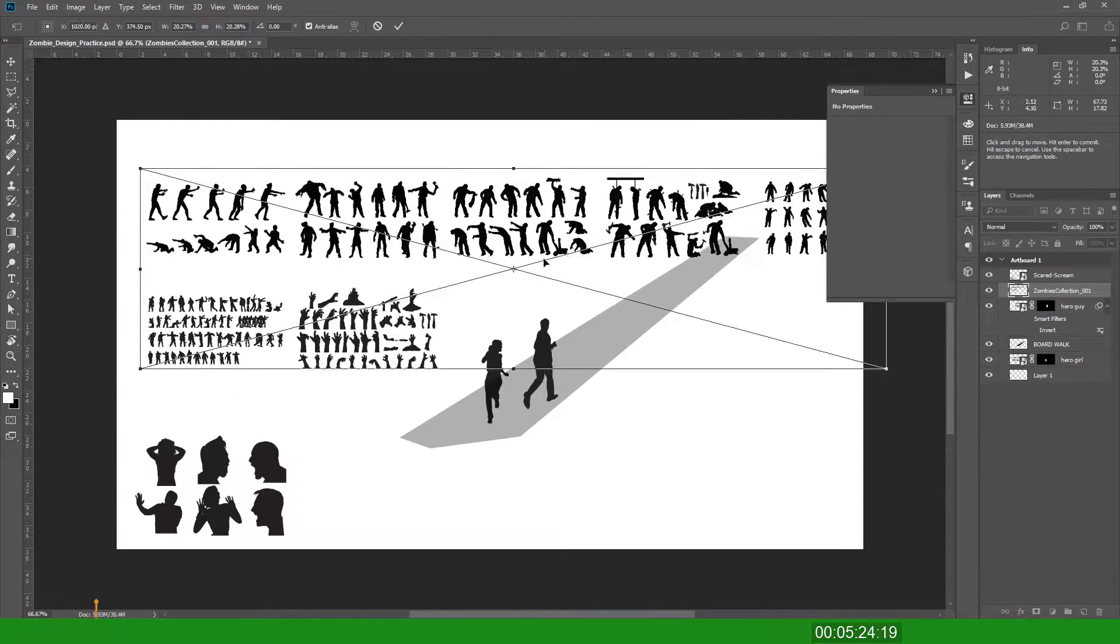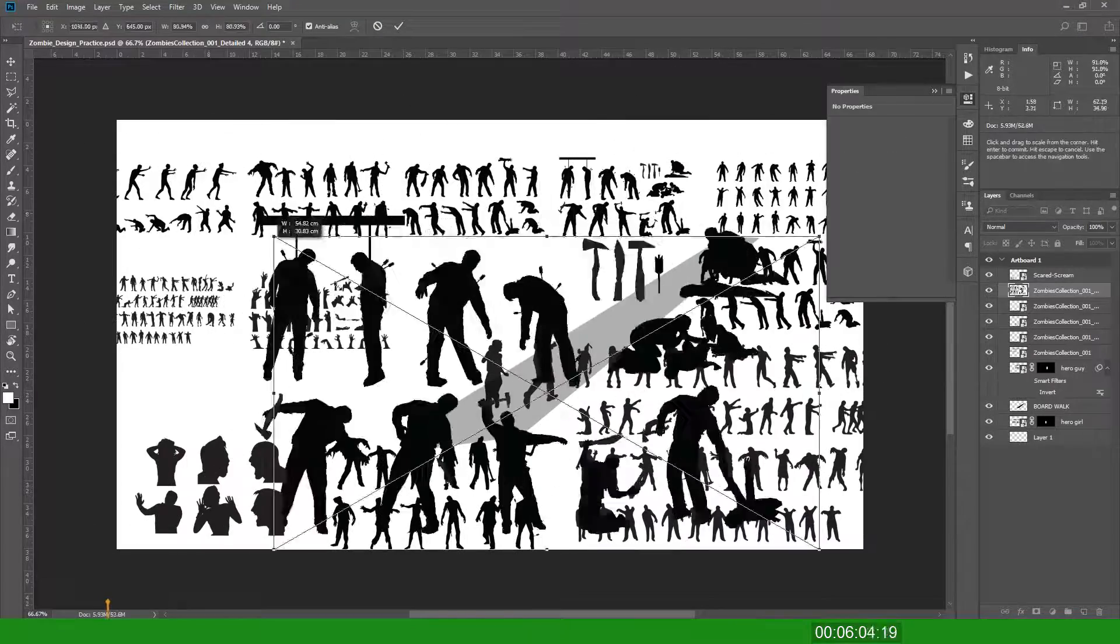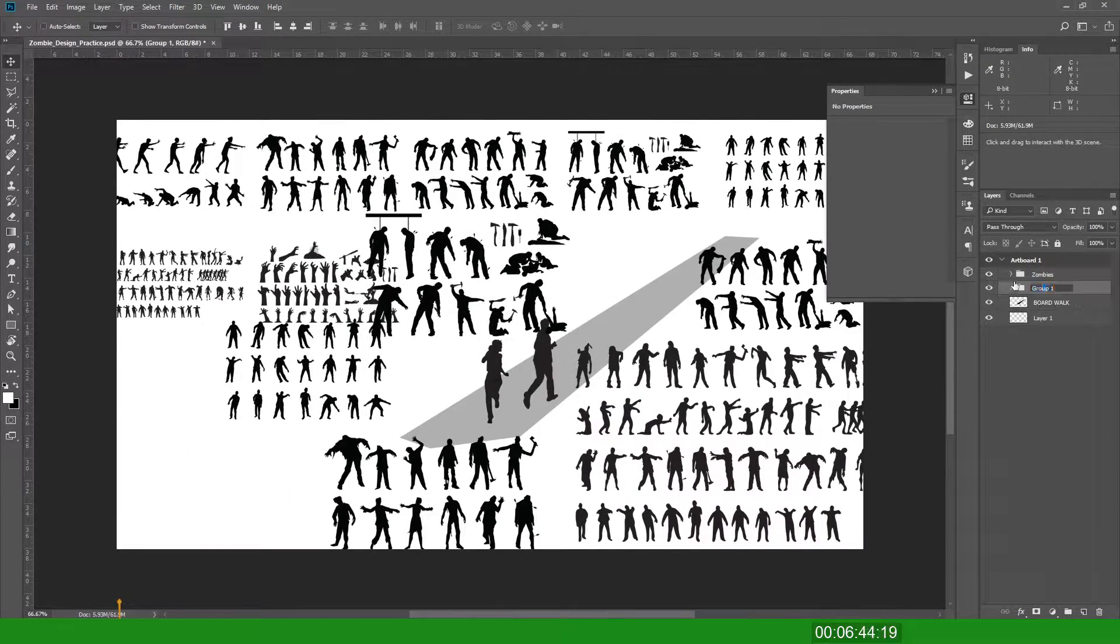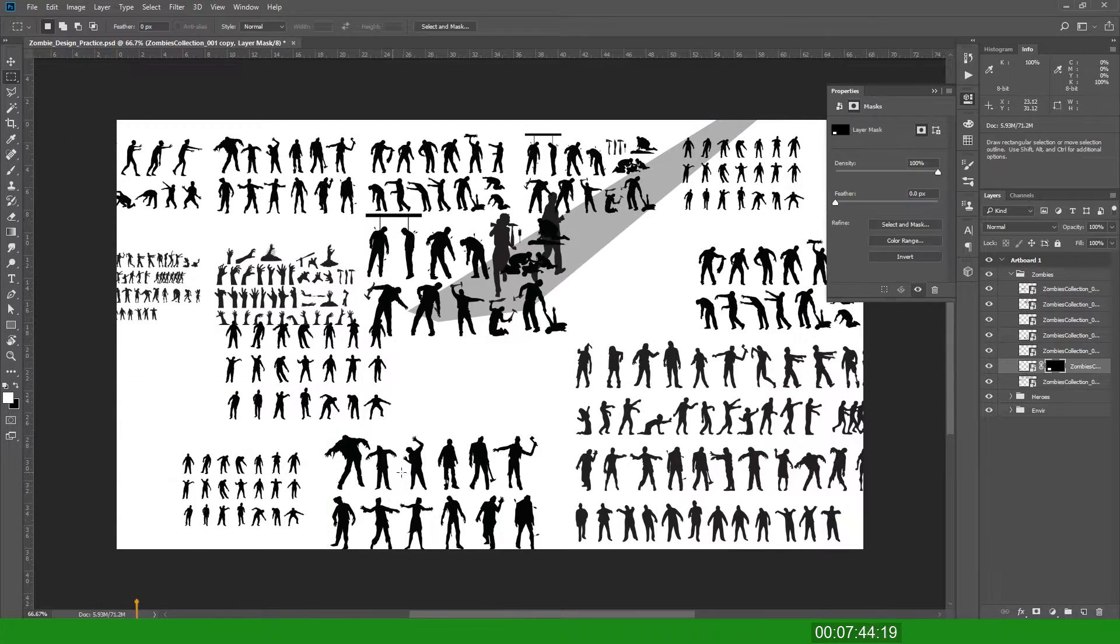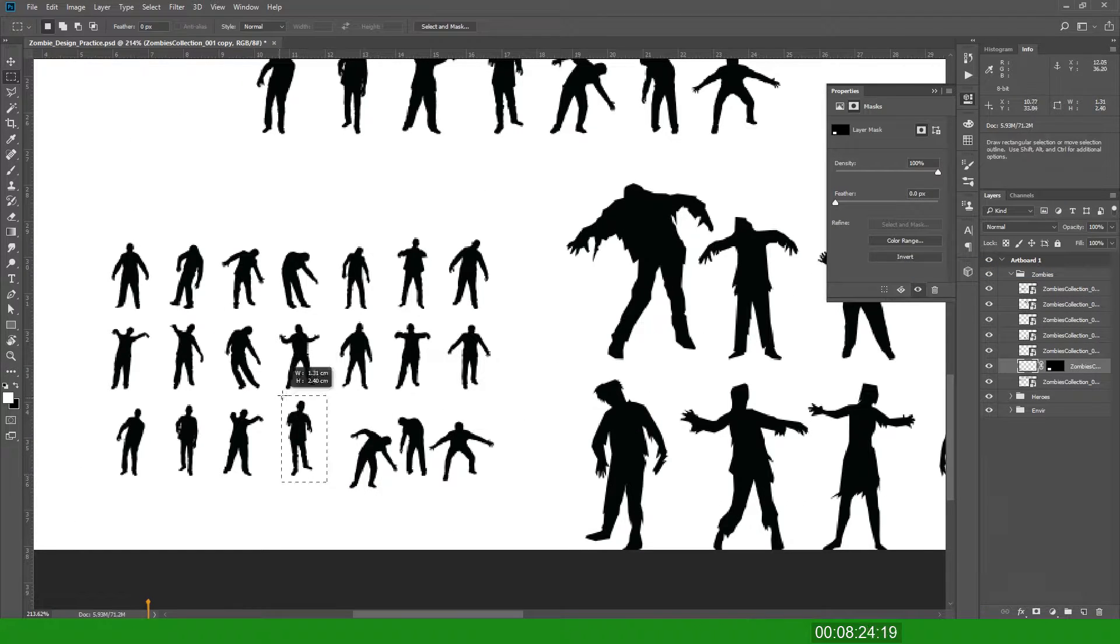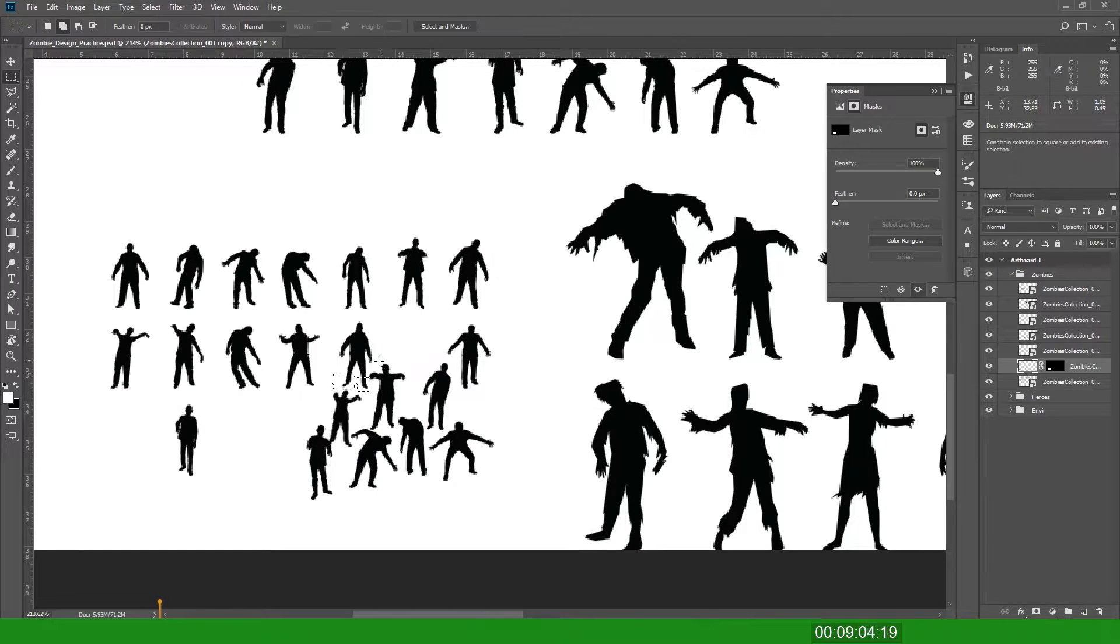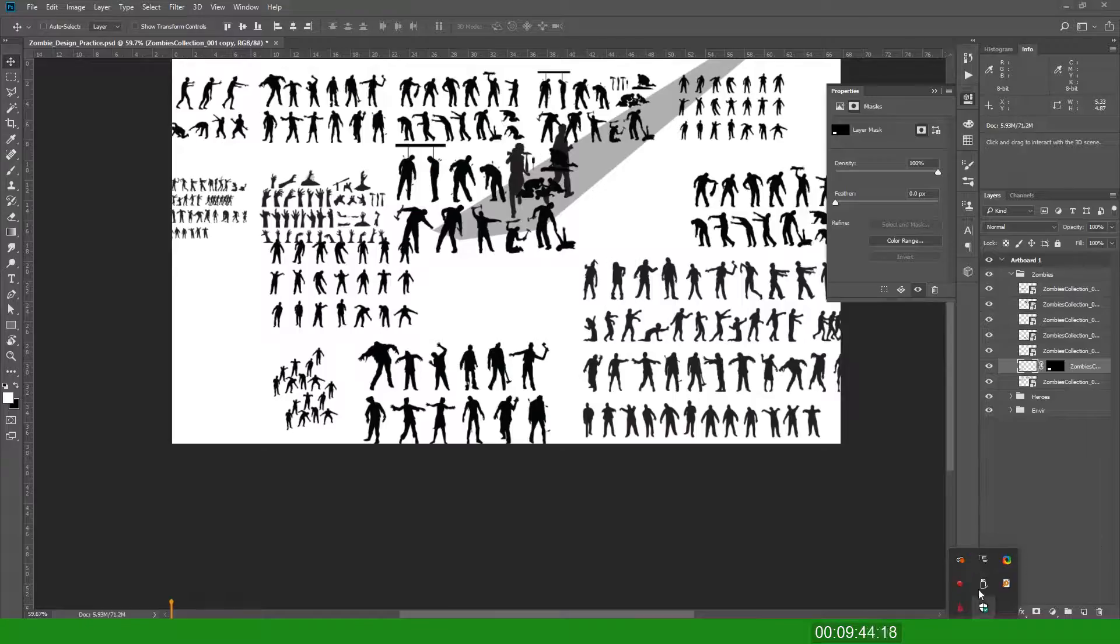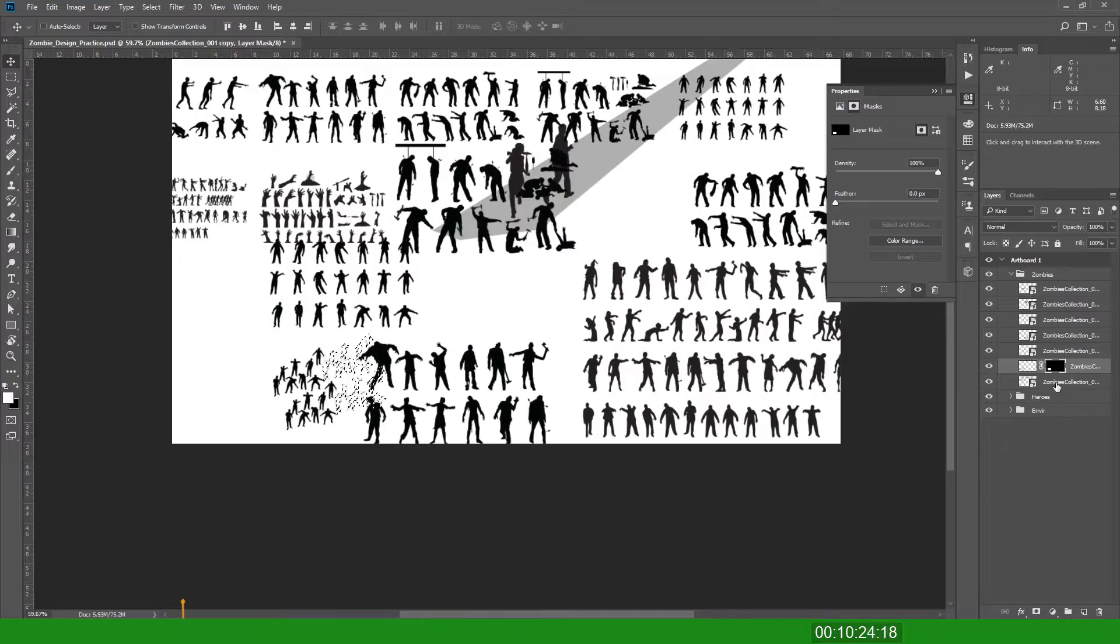So I'm just bringing in the zombies, all the zombies I can find in. And the idea is basically this, a couple of survivors and they're high up above. Maybe they're crossing a bridge or a platform from one building to another.